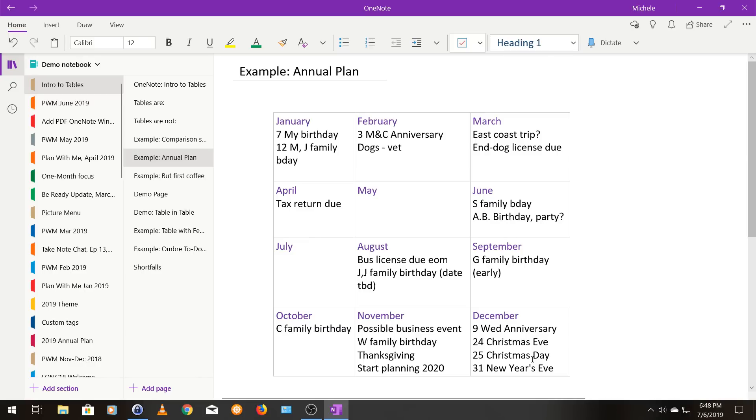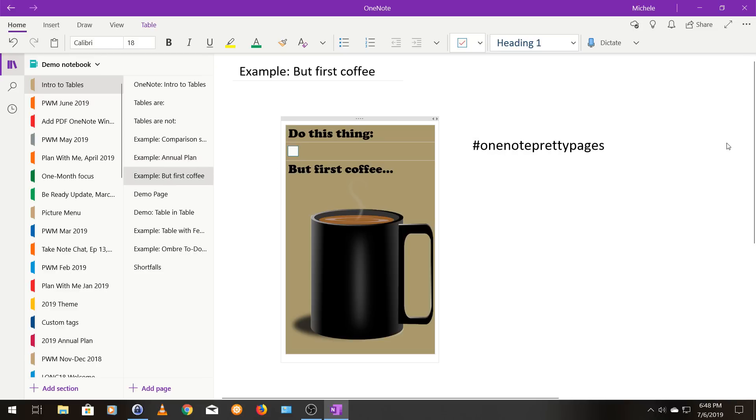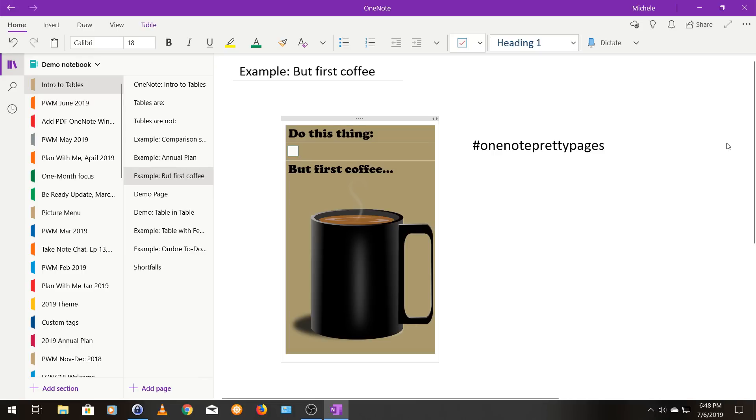The final example I want to show you is this fun sticker kind of thing I made using a table. And it's a, but coffee first. So, you know, do this one thing, but coffee first. And this is a three cell table where the top cell has some text in it. The middle cell has a to-do tag, and then the bottom cell has text and an image. And I do have a video on how I created this. That'll be linked in the description. So these are just some of the things you can do with tables.